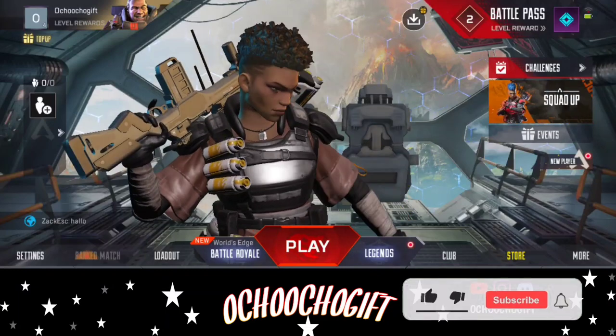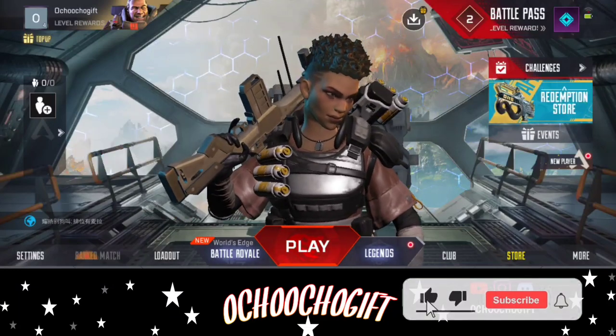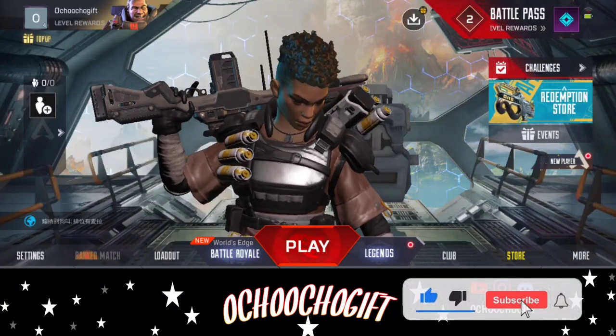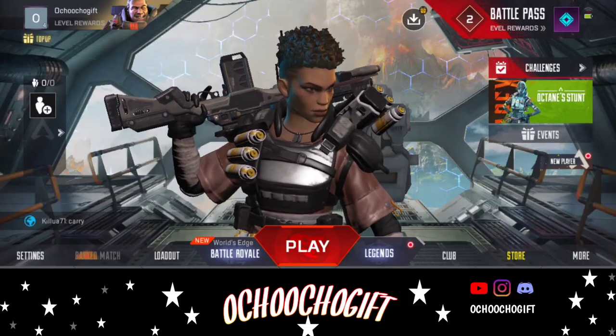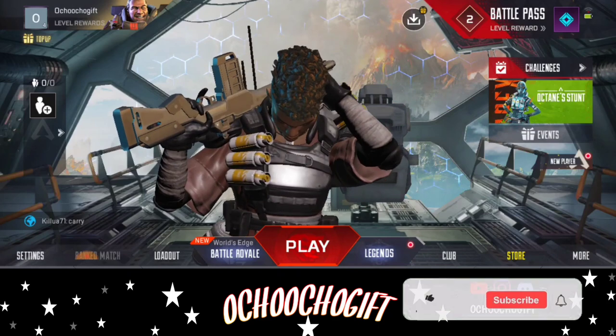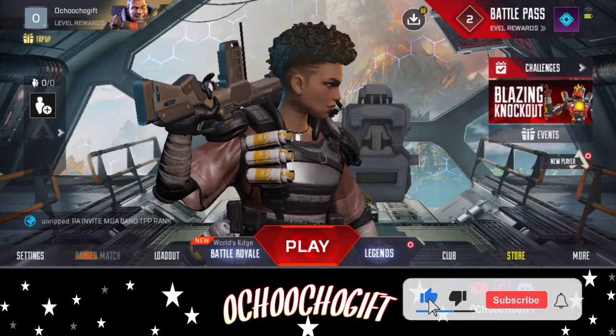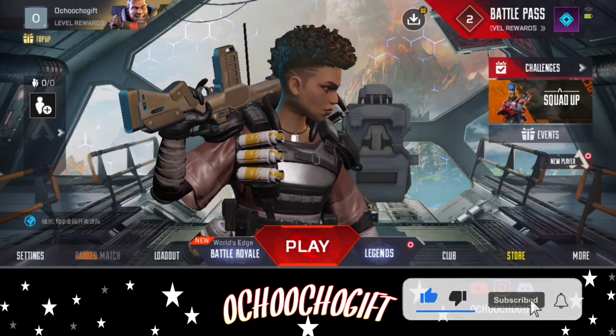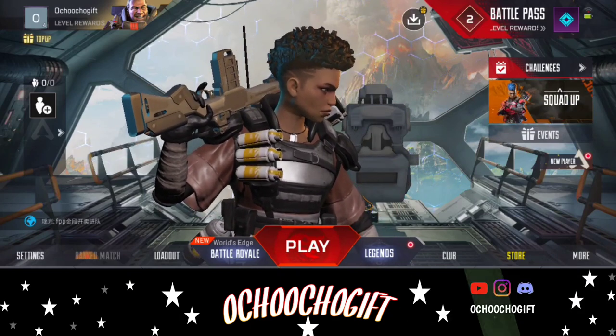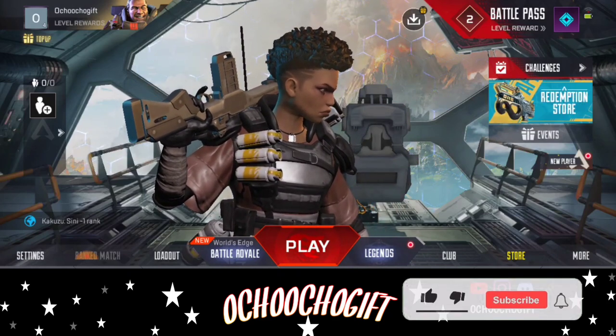Yo, what's up guys, this is the Choco Gift. In this video I'll show you guys how you can log out your account on Apex Legends.